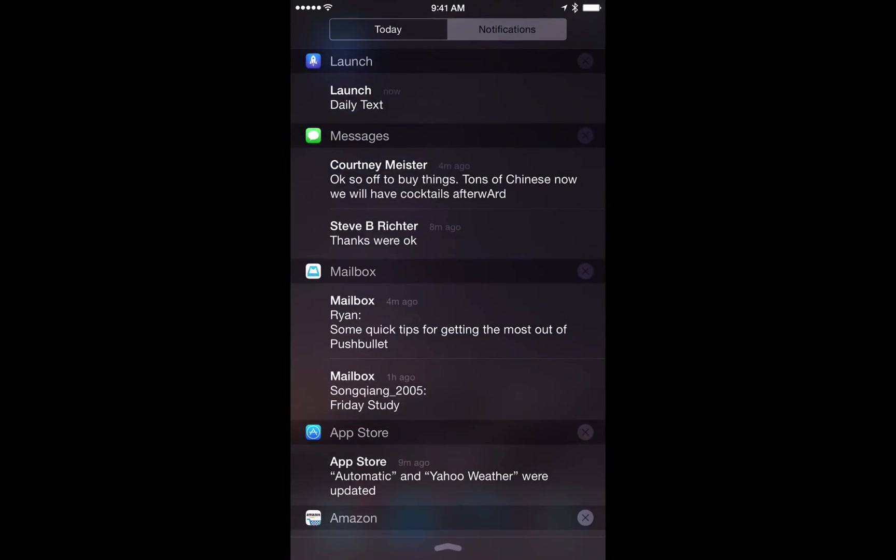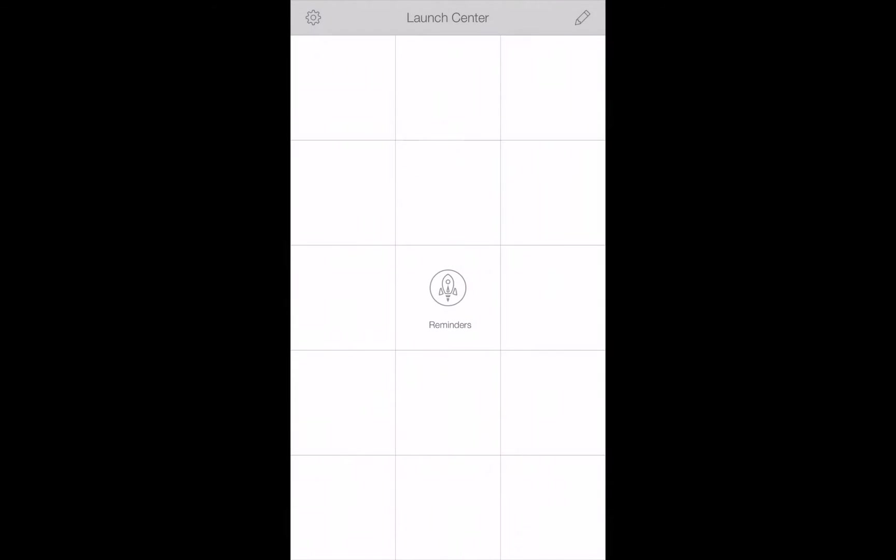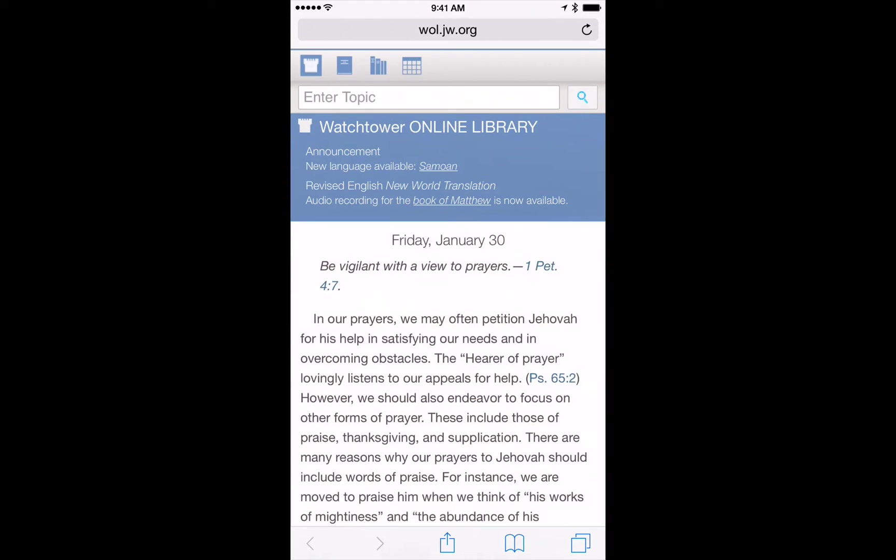Let's show you what that means. If we tap on this reminder it's going to quickly open Launch Center Pro and then launch the daily text for us. So we don't need to do anything. It goes right into Safari.